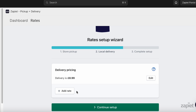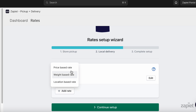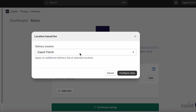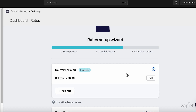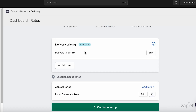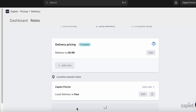You can also add price-based or weight-based rates if needed. If you need location-based pricing, you can add it for as many locations as you need. Any locations that you don't add location-based pricing to will show the default pricing at checkout. Now all locations have a set price for delivery.